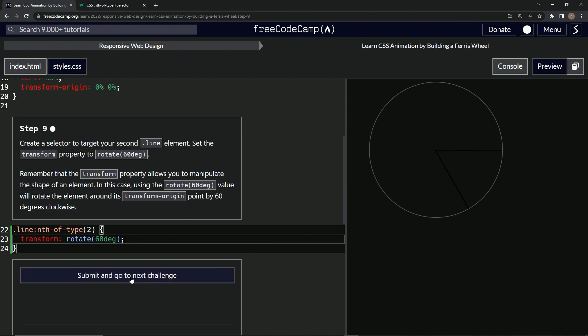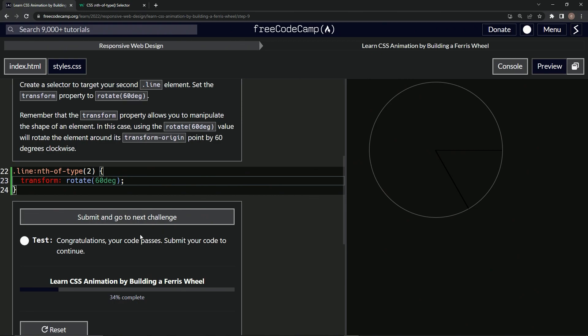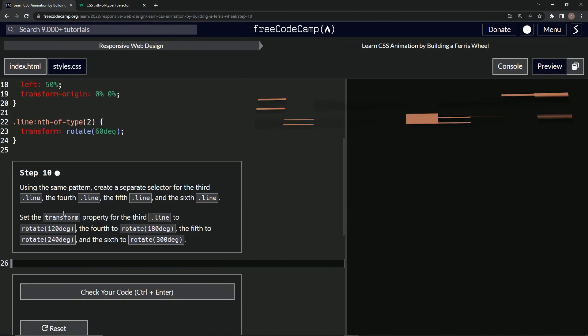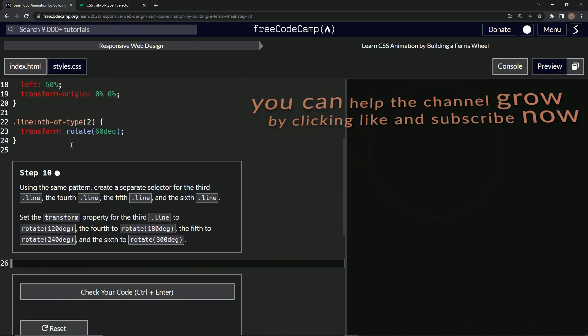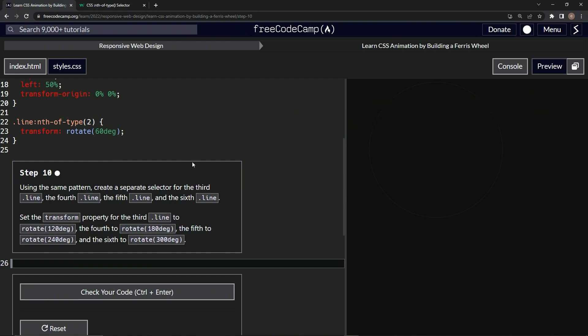All right. So let's check it. Looks good and submitted. All right. Now we're on to step 10 and we'll see you next time.